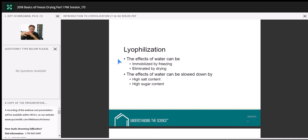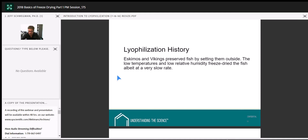A little bit of history: freeze-drying has been going on for thousands of years. The Eskimos and Vikings used to preserve fish by catching them, letting them freeze solid outside, and then setting them somewhere in the sun. Over the course of a couple of months, sublimation would occur — freeze-drying would remove the water from the fish in a low-humidity environment, leaving them dry and good for long-term storage.